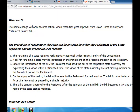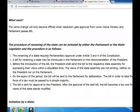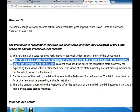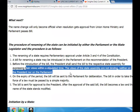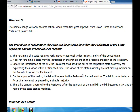What next? The name change will only become official when the resolution gets approval from the Union Home Ministry and Parliament passes a bill. The procedure of renaming of the state can be initiated by either the Parliament or the state legislature. The renaming of a state requires parliamentary approval under Articles 3 and 4 of the Constitution. The bill for renaming the state may be introduced in Parliament on the recommendation of the President.